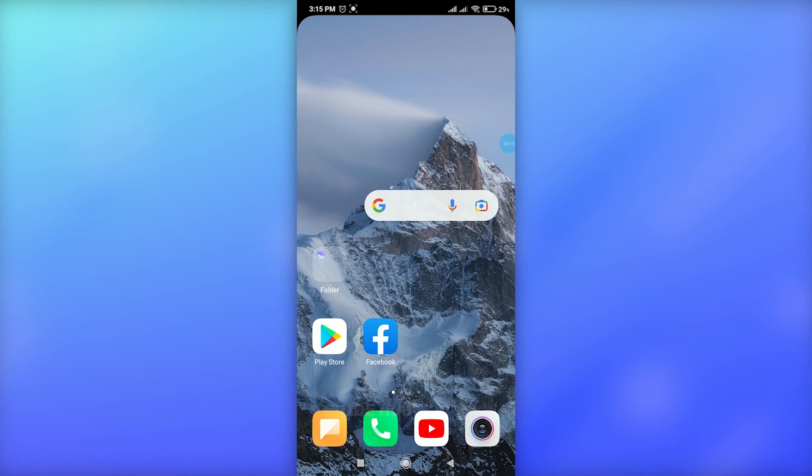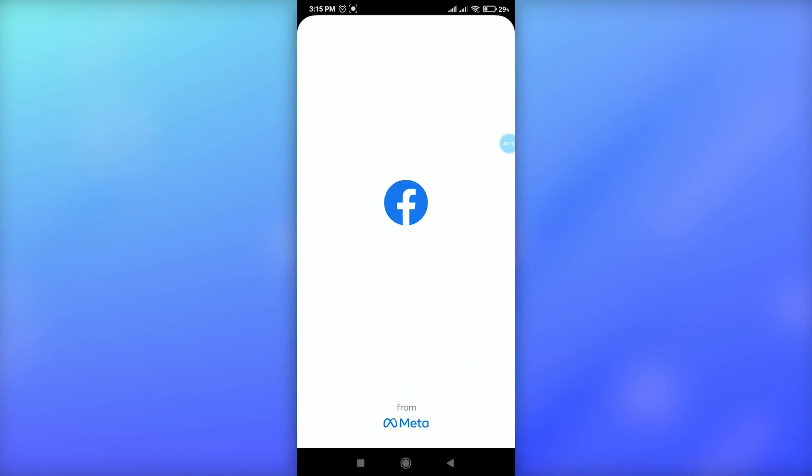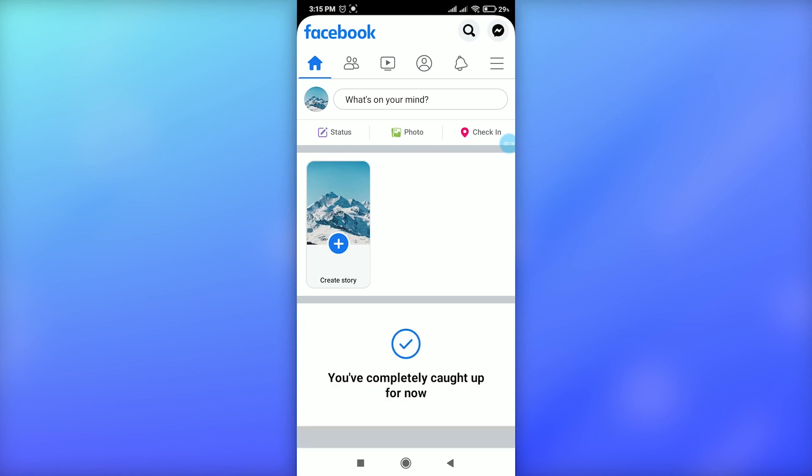Then simply start by tapping on the apps icon, go to Facebook, and make sure you are signed into your account. Then simply tap on the three horizontal lines at the top right.